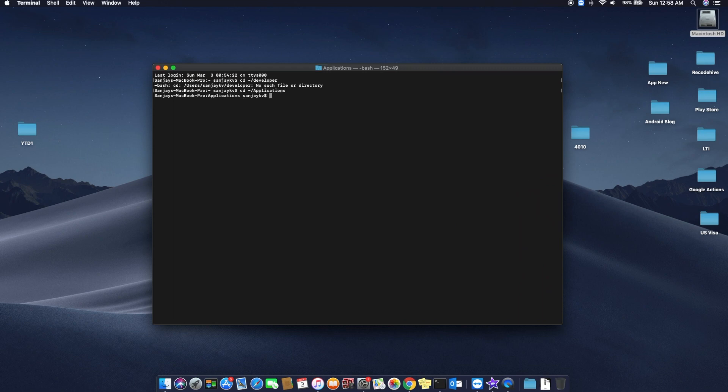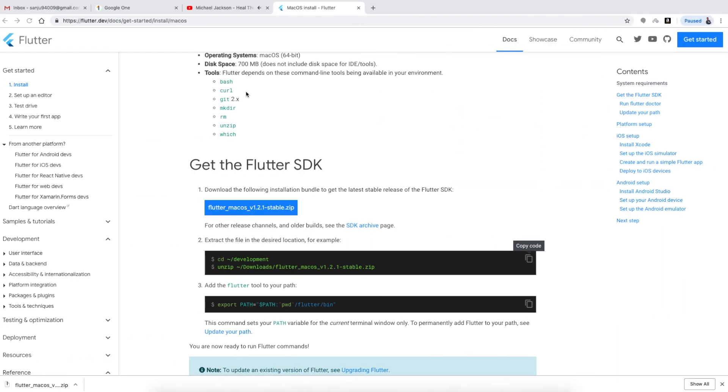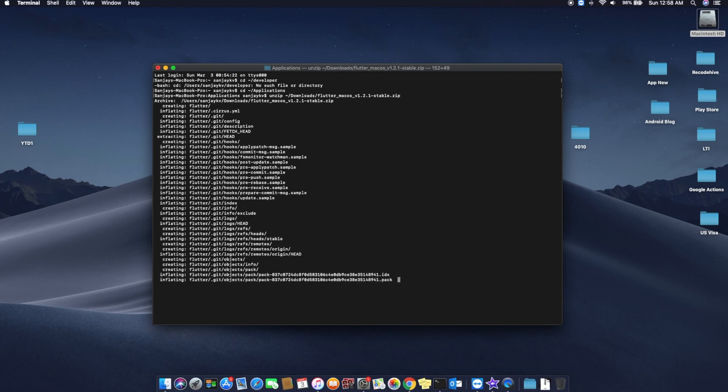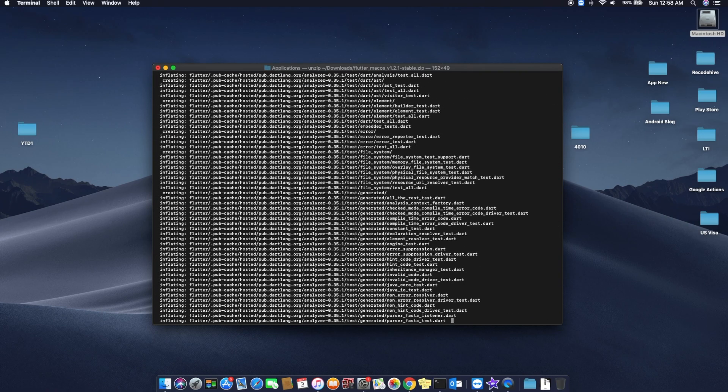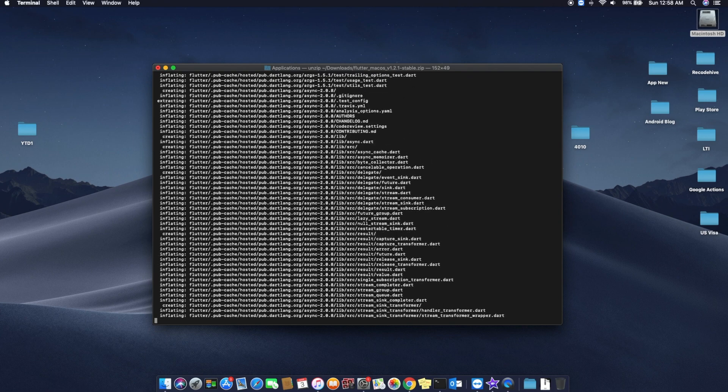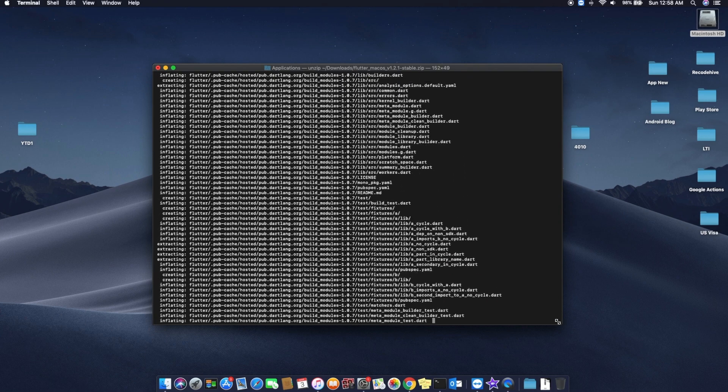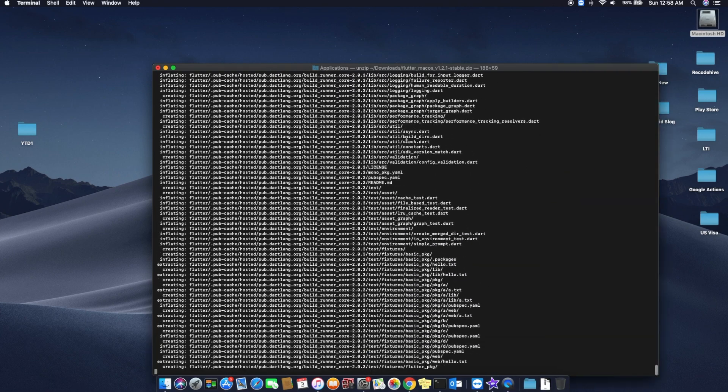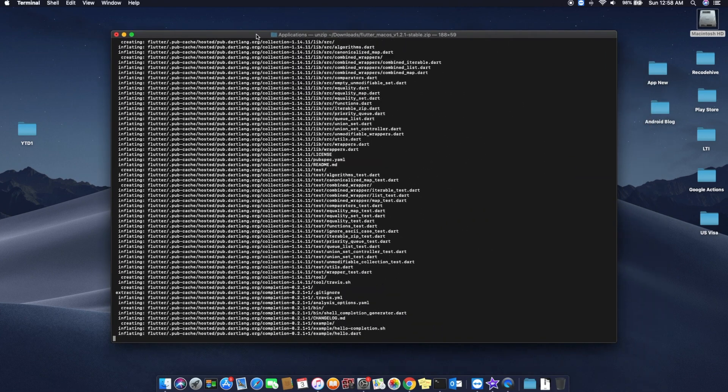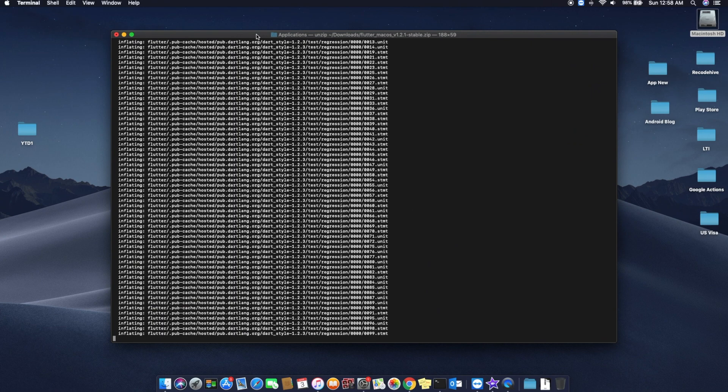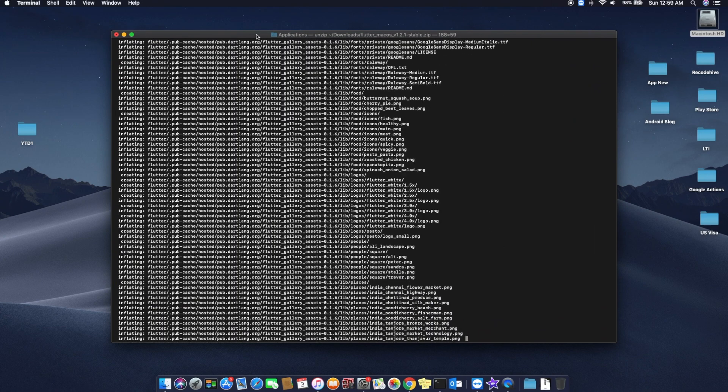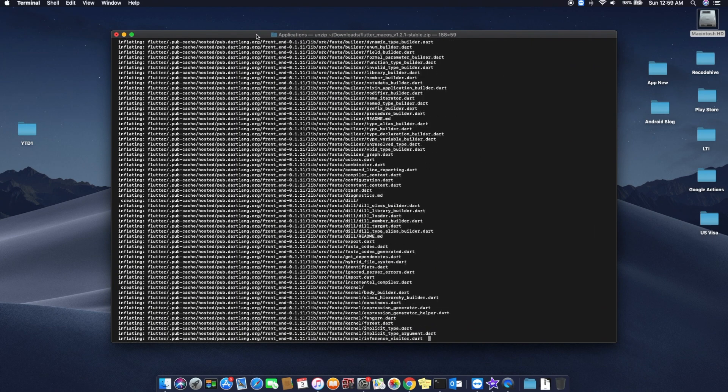What I did right now is I redirected the folder path to applications. The next code is 'unzip' to where the zip file already is. You can just directly copy the code and paste for the unzip. It is the directory if you are downloading in the download folder, then this code will work for you.